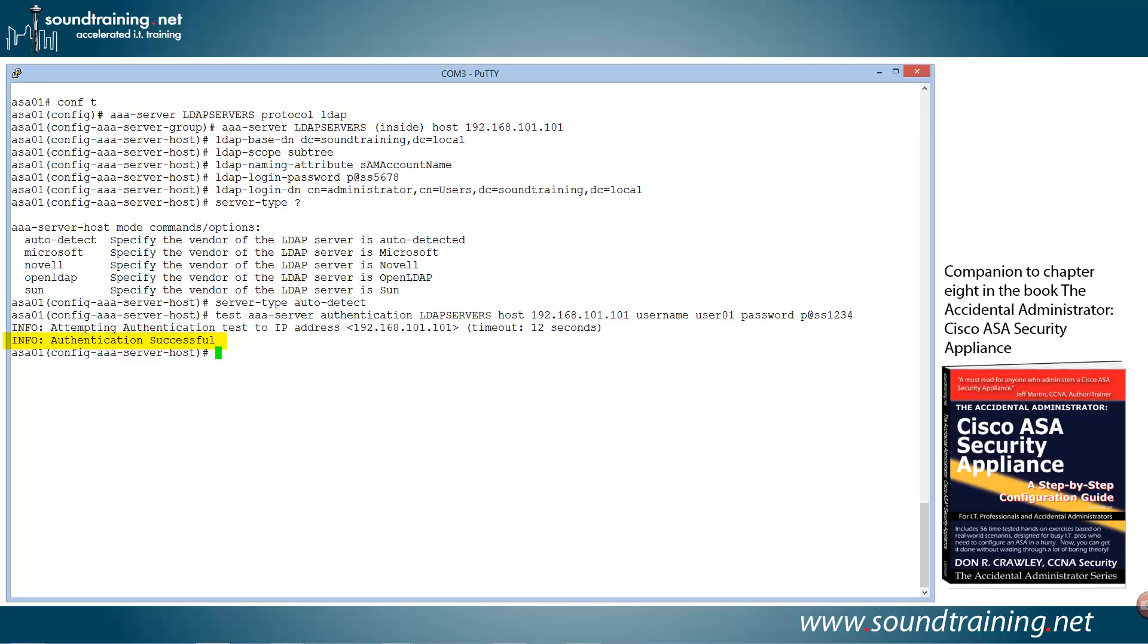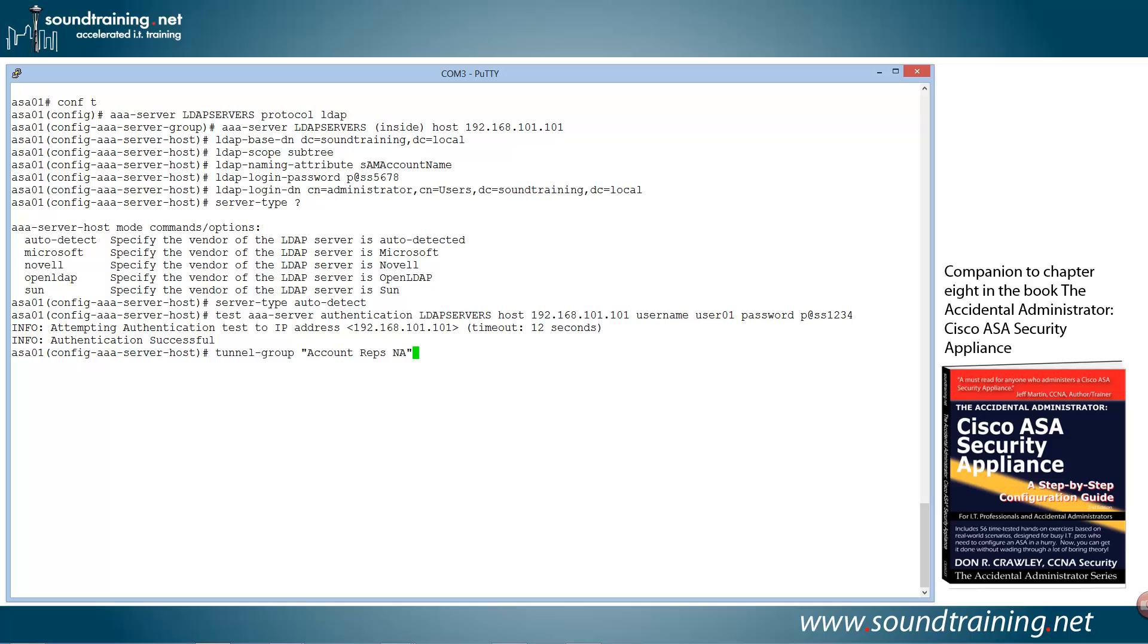Now, we still are not going to be able to authenticate the VPN user using the AnyConnect client until we add the authentication server group to the tunnel group for our VPN users. And this is why you need to have the VPN setup already. So I'm going to go into tunnel group configuration mode with the command tunnel-group. And I'm going to specify my pre-configured tunnel group that I already have in there. And this tunnel group is called account-reps-na, as in North America. And you just have to know what the name is. And then we're going to set the general attributes. So general-attributes.